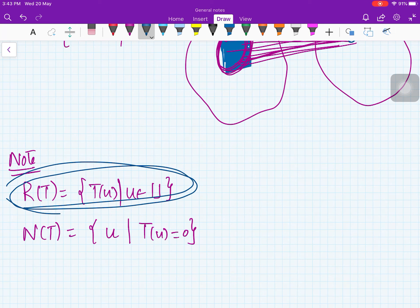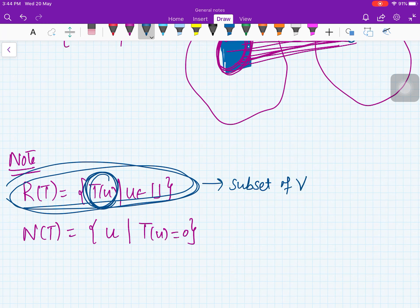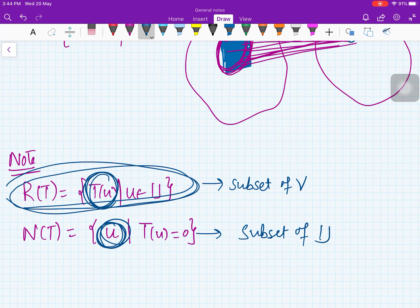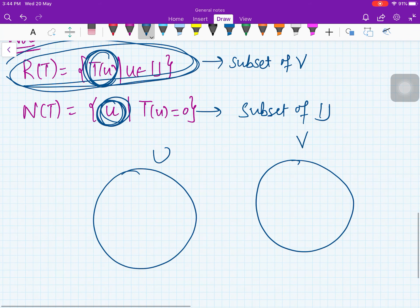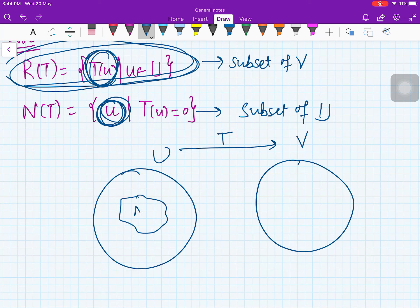Now, R(T) is a subset of V, because T(u) is an element of V, so you are collecting elements of V. And N(T) is a subset of U, because you are collecting those elements of U for which T(u) = 0. So here, N(T) is a subset of U and R(T) is a subset of V.